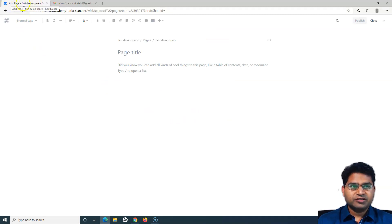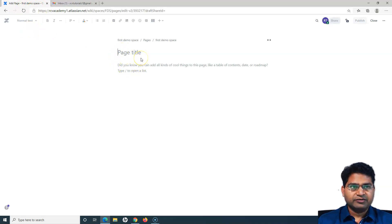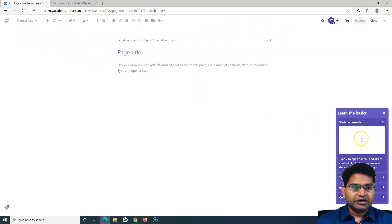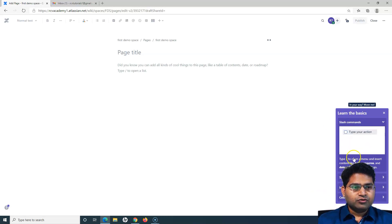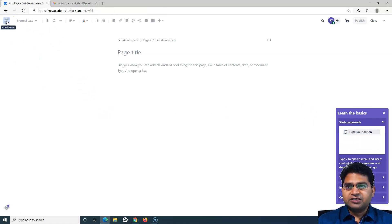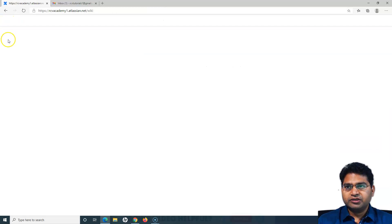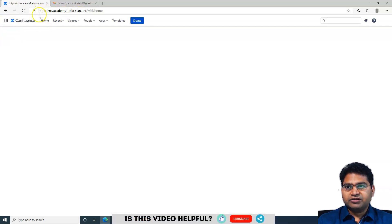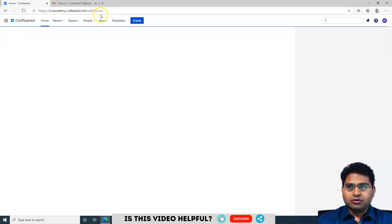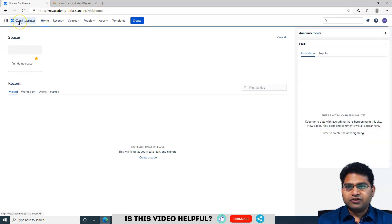Now it's loading and you can see I am on the Confluence display. I have a 'Learn the basics' section which I'll cover in the tutorial anyway. On the left-hand side you'll see the Confluence logo, and if you click on it it will redirect you to the Confluence home.